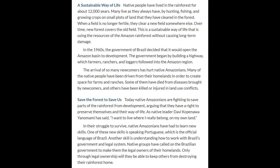Many native Amazonians live as they always have, by hunting, fishing, and growing crops on small plots of cleared forest land. When a field is no longer fertile, they clear a new field somewhere else, and over time new forest covers the old field. This is a sustainable way of life that uses the resources of the Amazon rainforest without causing long-term damage.